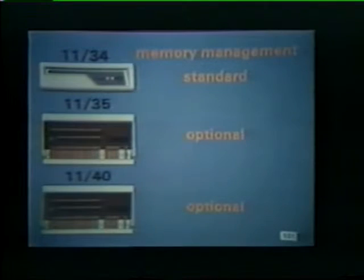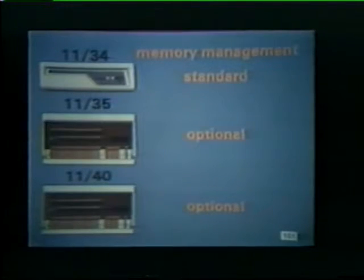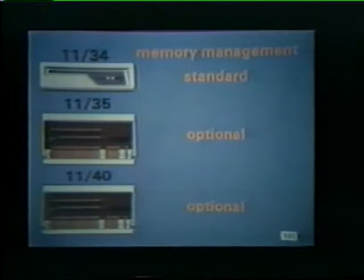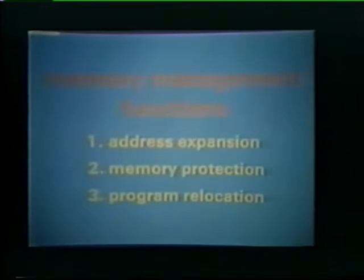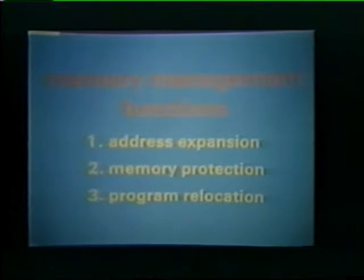Memory management is standard on PDP 1134 systems and is offered as optional hardware in the 1135 and 1140. This hardware unit performs three system functions: address expansion, memory protection, and program relocation.